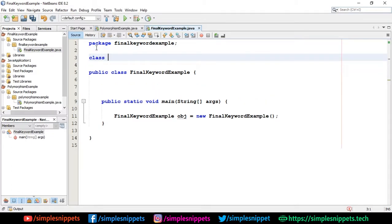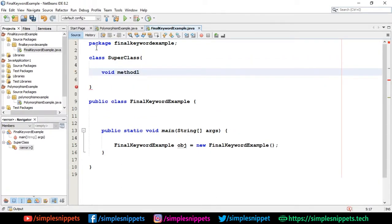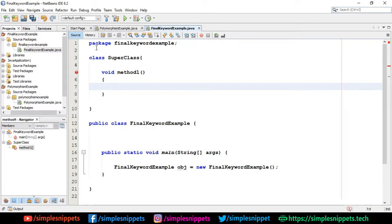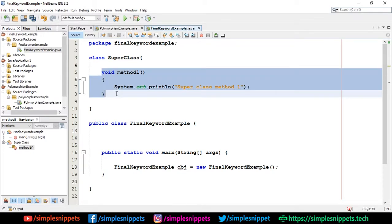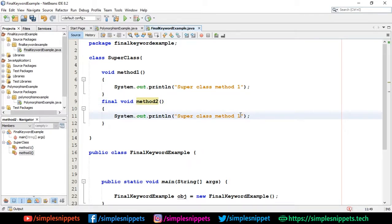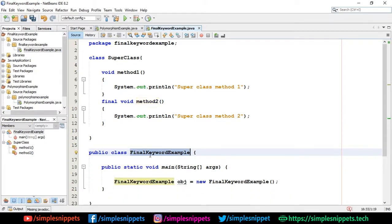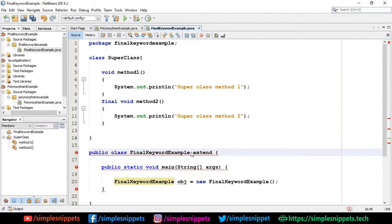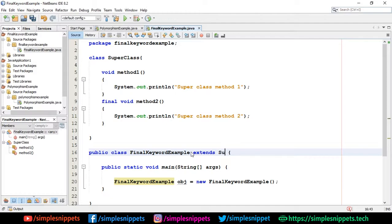I'm going to create a class named 'Superclass'. Inside it, I'll create 'void method1()' which prints 'Superclass method one', and then a second method declared as 'final void method2()' which prints 'Superclass method two'. Then I'll perform inheritance by having our FinalKeywordExample class extend Superclass. By default both methods will be inherited.